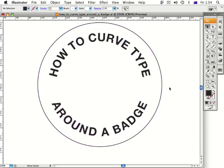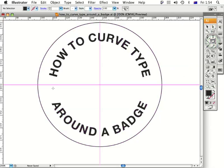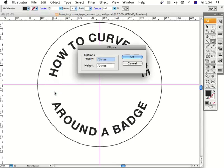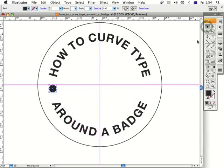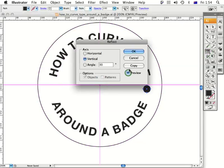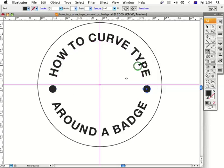It looks a bit plain, so let's spice it up with a few extra features. Let's get the guides back, go to the ellipse tool, press Option and click, make it 6 by 6mm, and move it into position using the arrow keys. Now I want to mirror that onto the other side, so I go to the Reflect tool, press Option and click the center. I can go to preview mode and press Copy — it's mirrored perfectly.